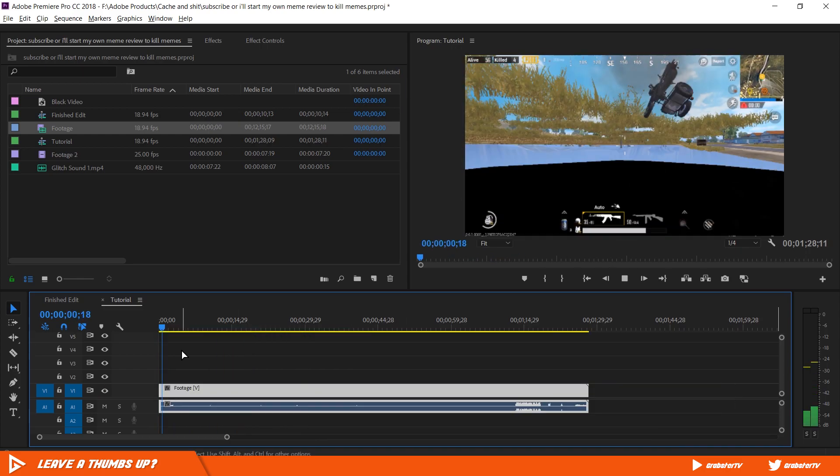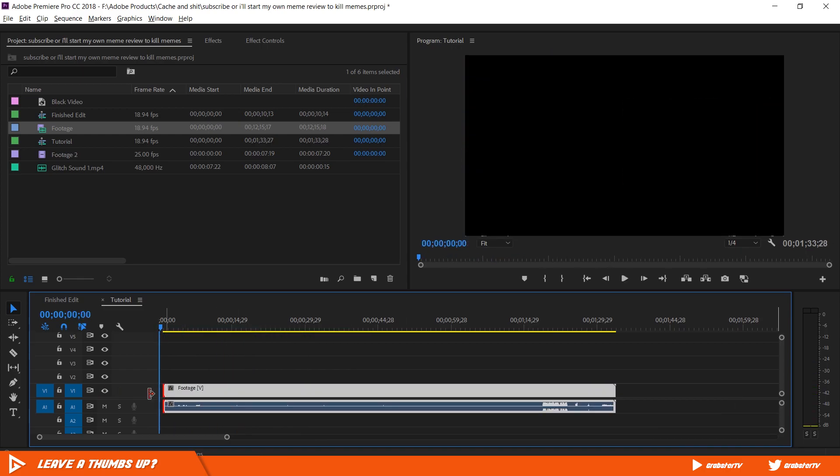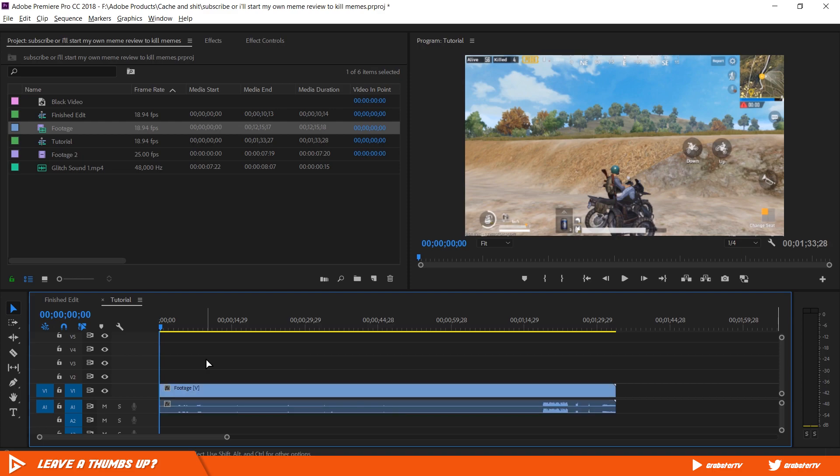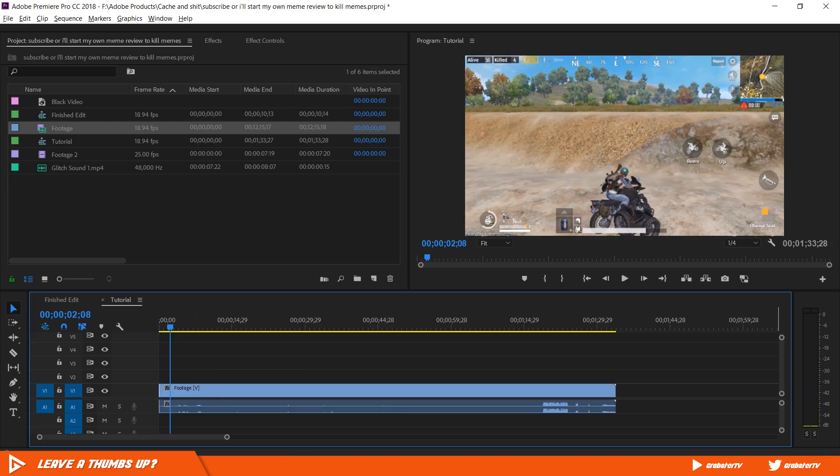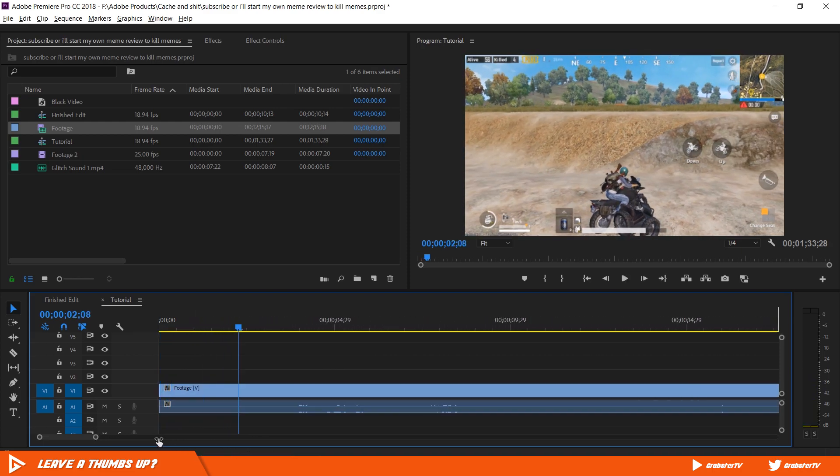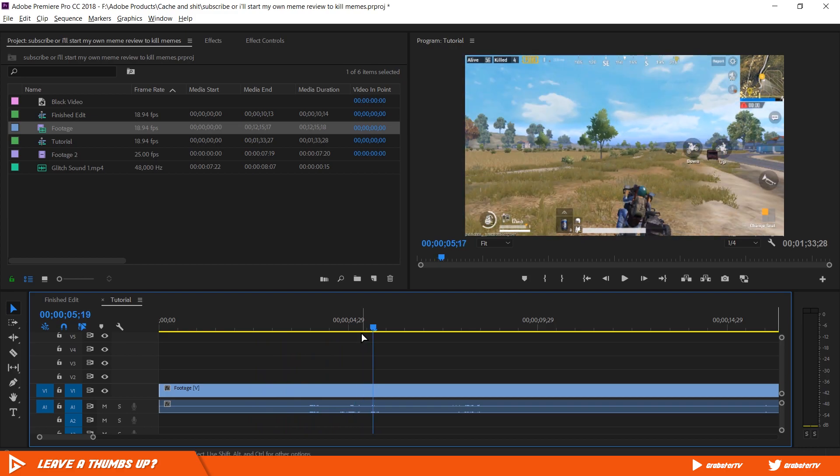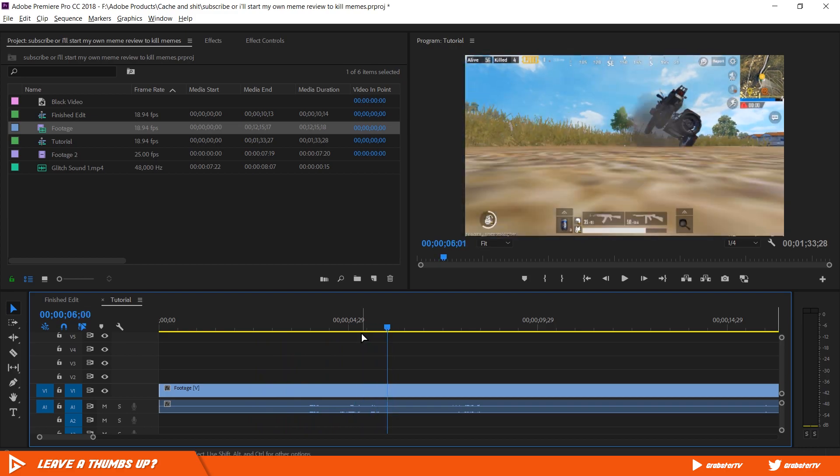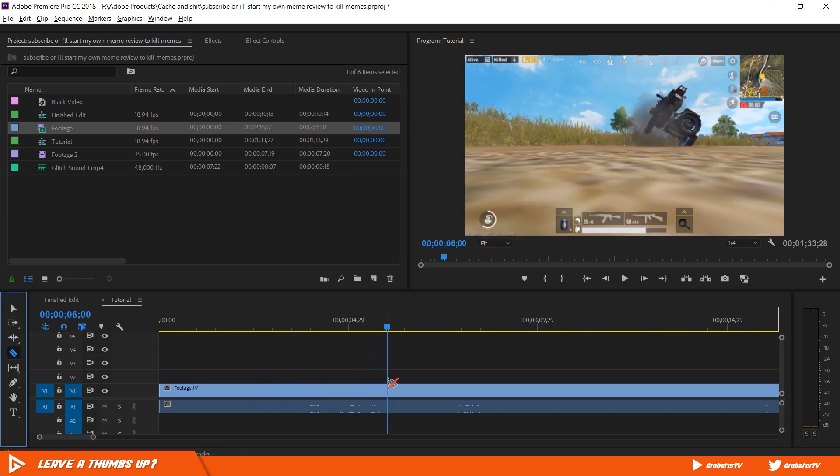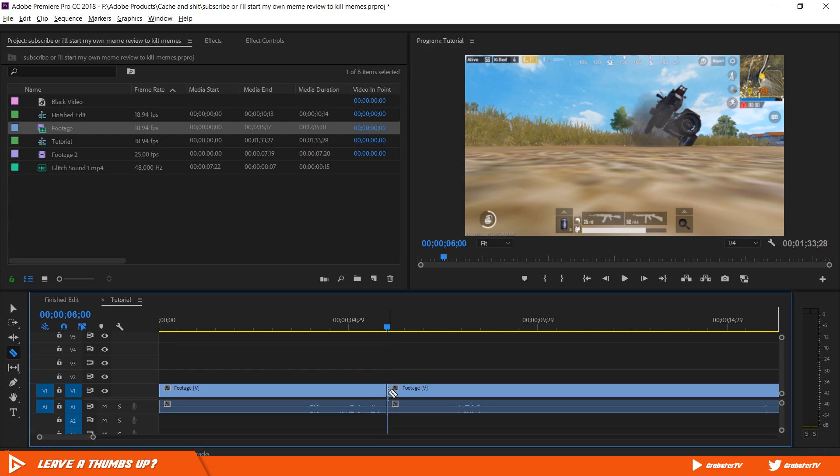Now I want the video to glitch up right before when my character gets sucked into the ground. I will go frame by frame and make a cut with the razor tool when the glitch in the clip starts to happen. Make sure your snap is enabled so you can make a precise cut where your playhead is located.